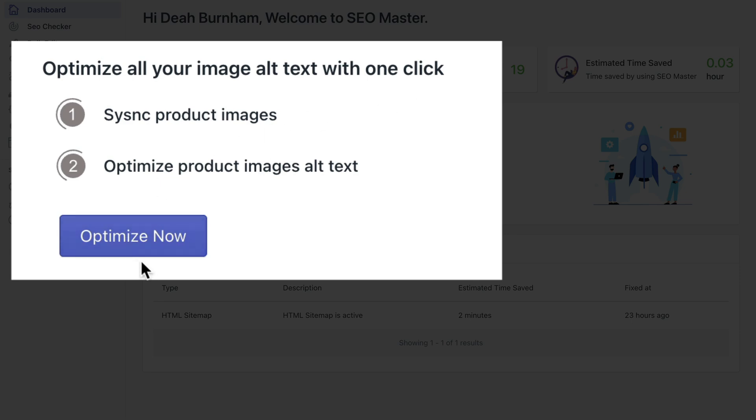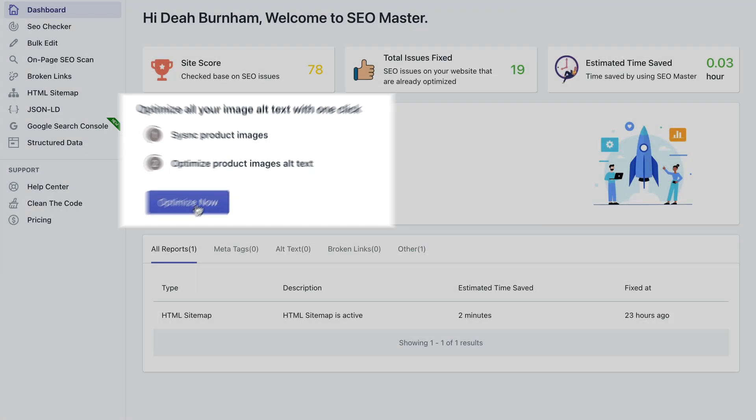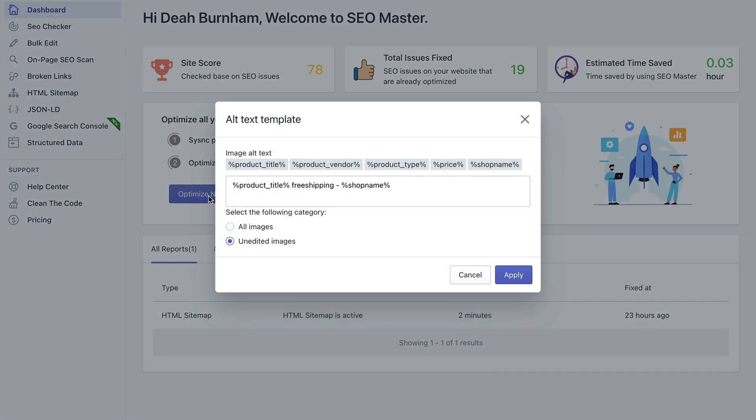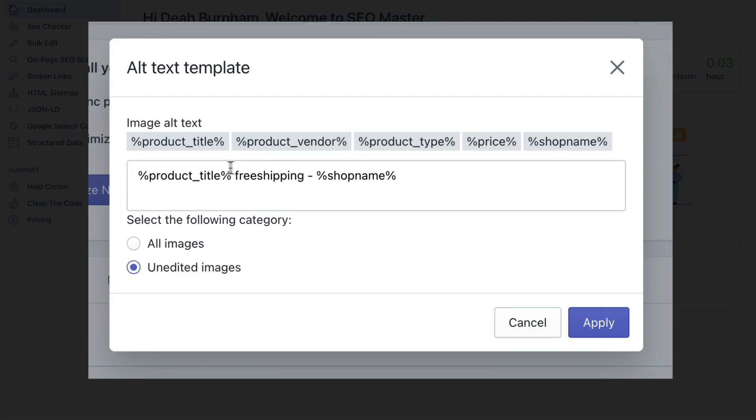It allows you to define the rule that you'd like to use for that. For example, by default all your image alt tags are going to be renamed according to the following rule.